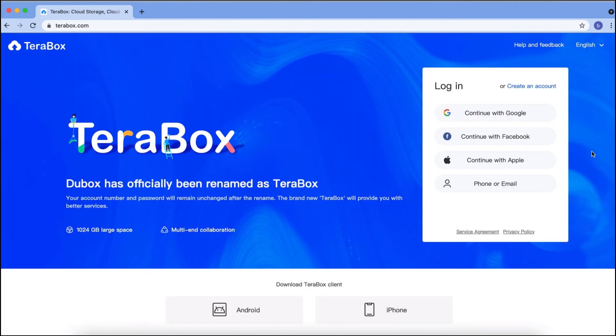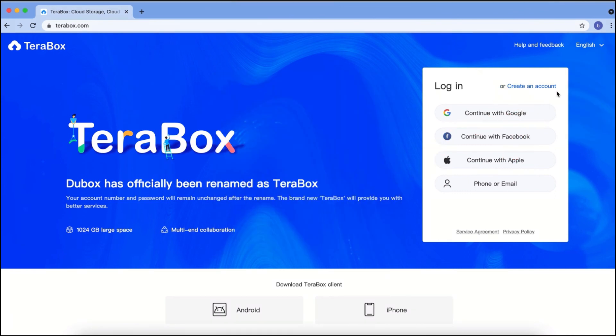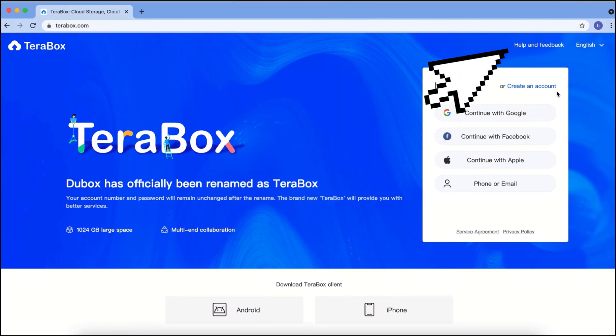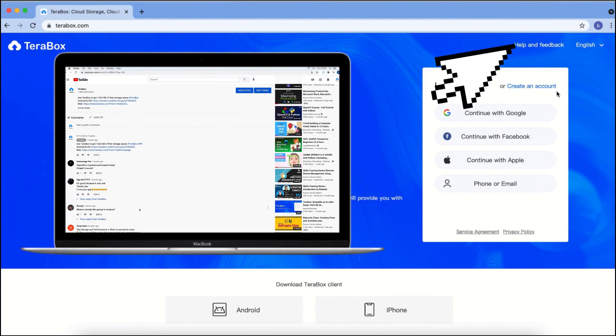You can also change the language in the settings. That's how to create a Terabox account. If you have any questions, you can submit feedback or leave a message in the comment area.